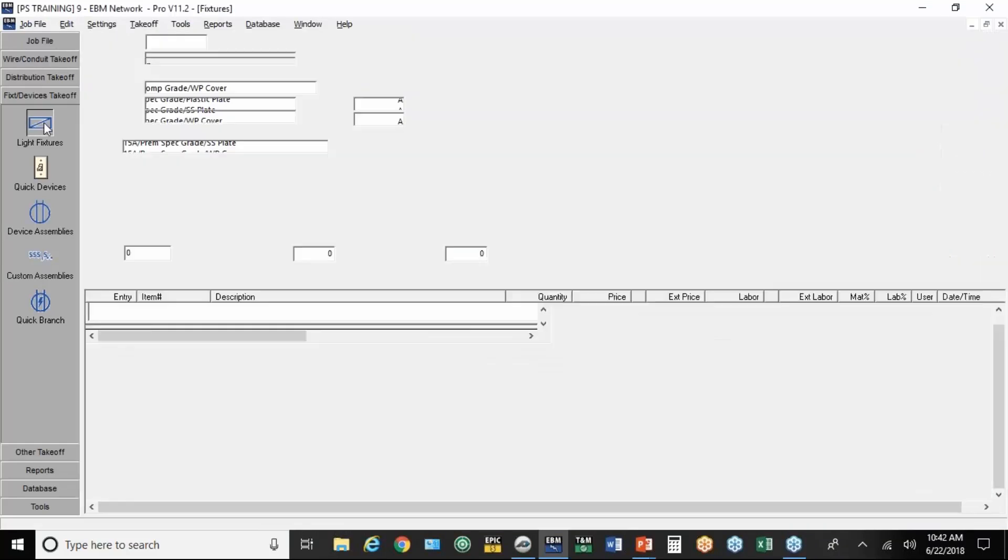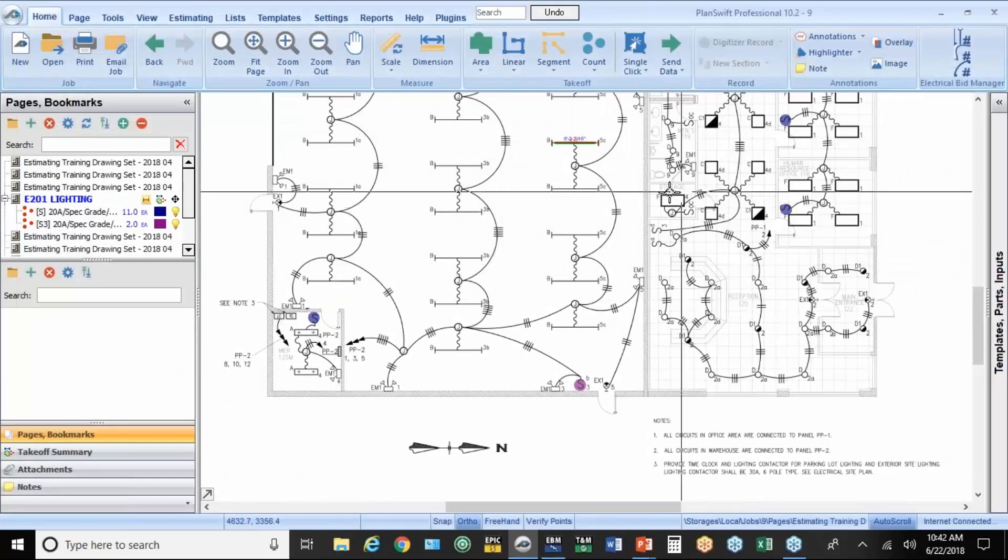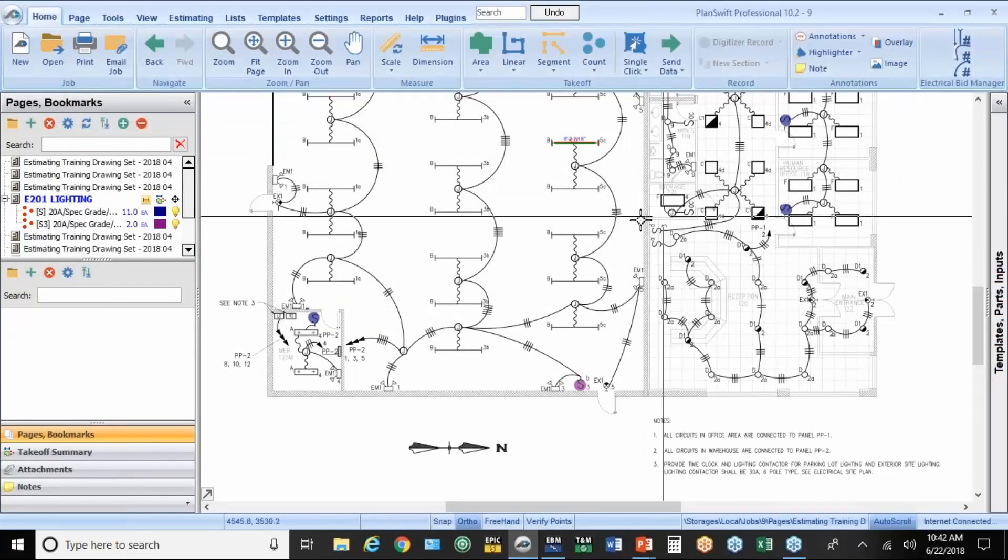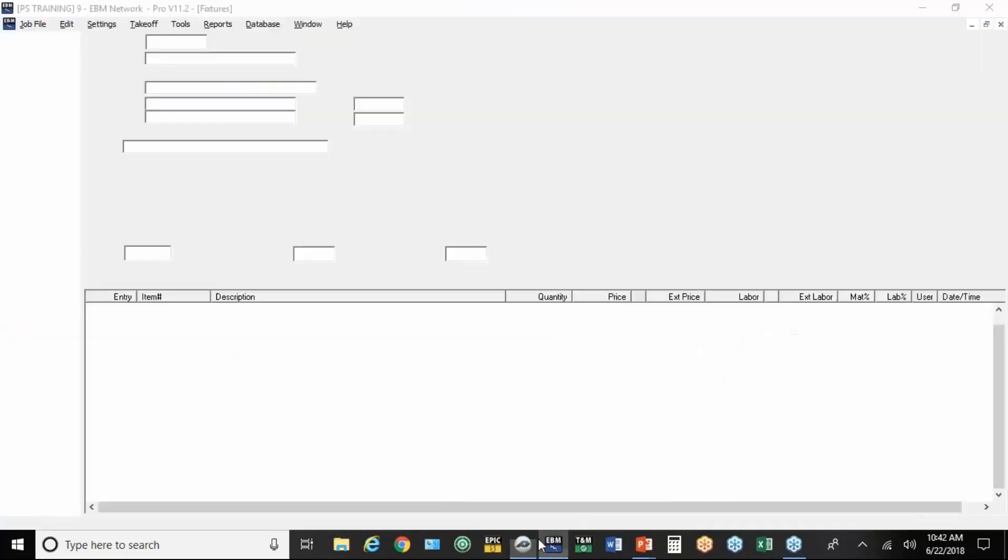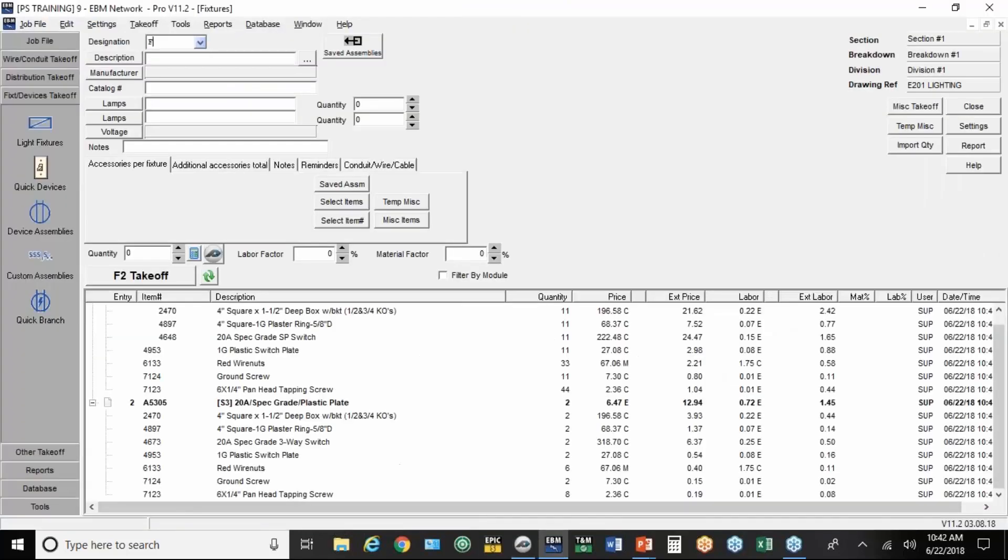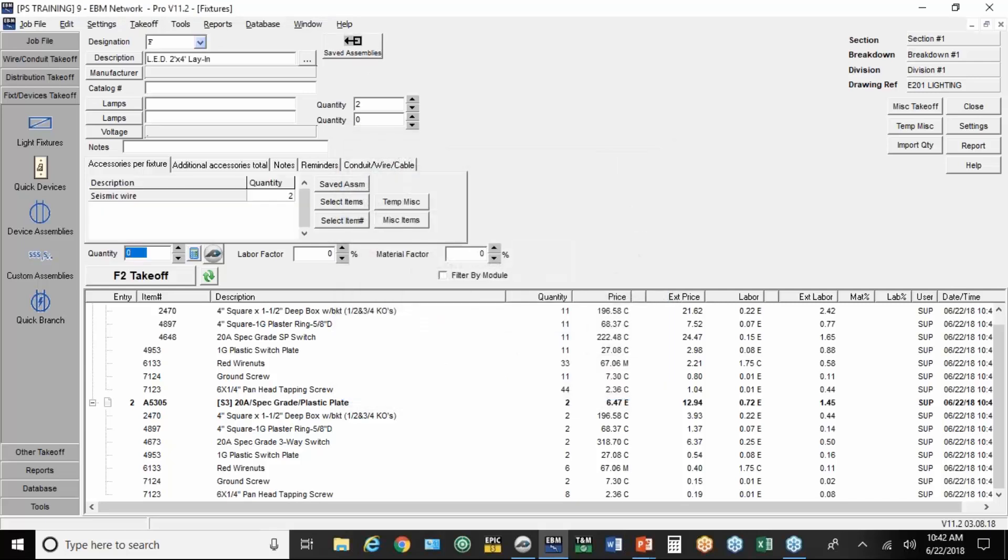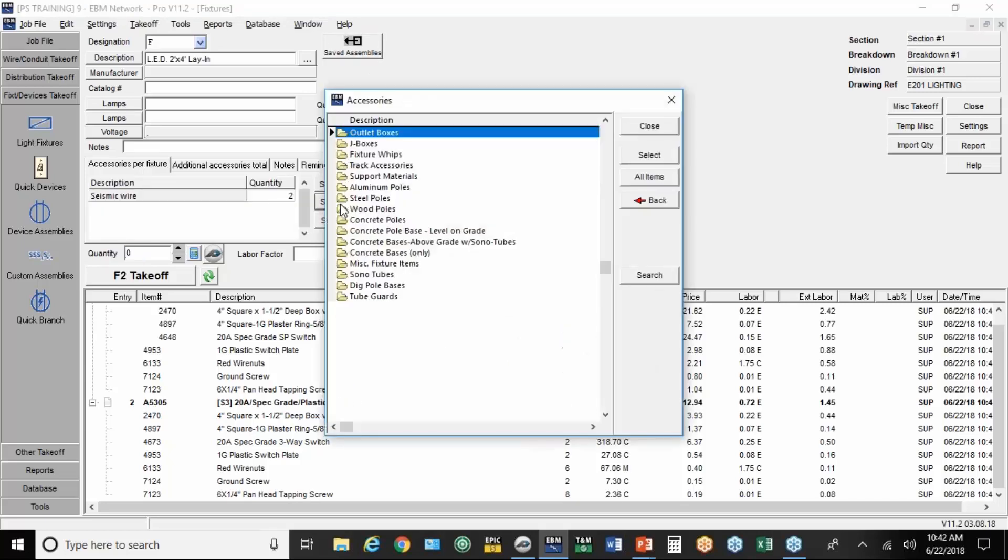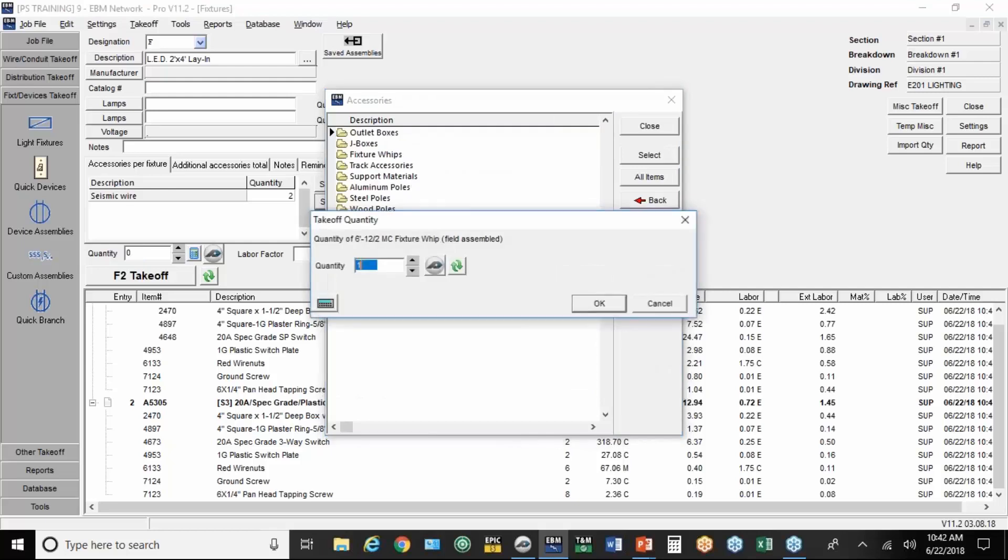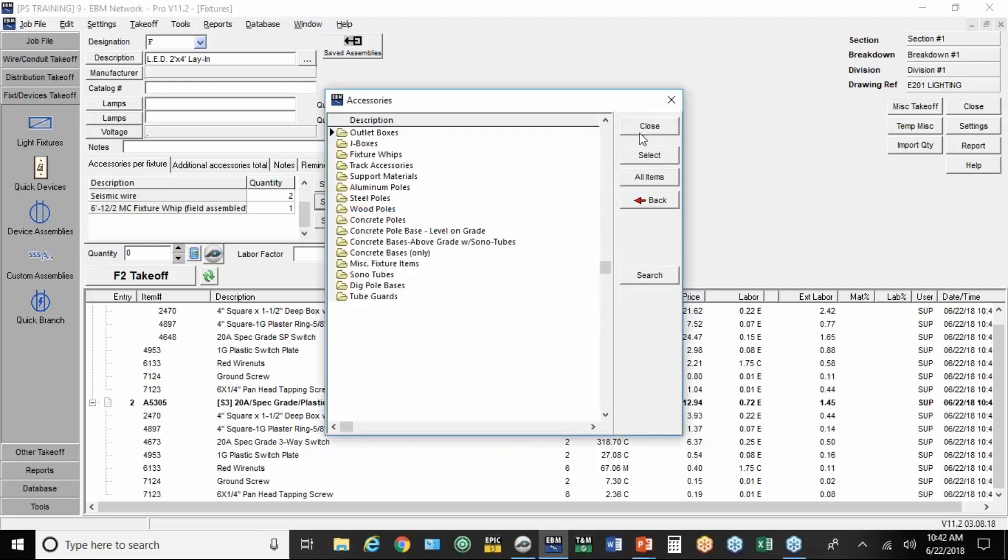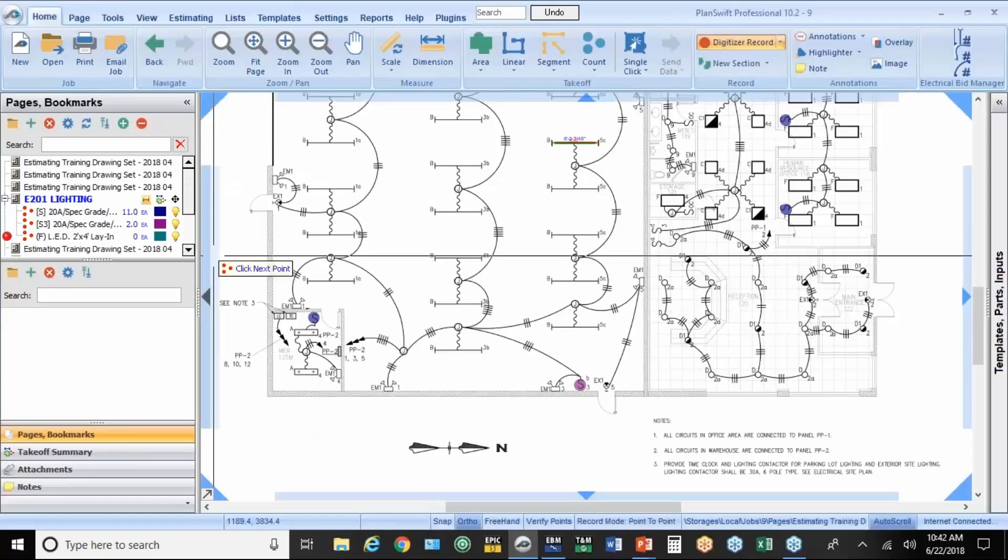So, for a fixture, for example, I'll go to light fixtures. Back on the drawing, this 2x4 lay-in is a type F. So, back in EBM, we're going to type in an F. We're going to go to saved assemblies, 2x4 LED lay-in. I'm going to add a fixture whip. And if I'm ready to count, hit the button to count.